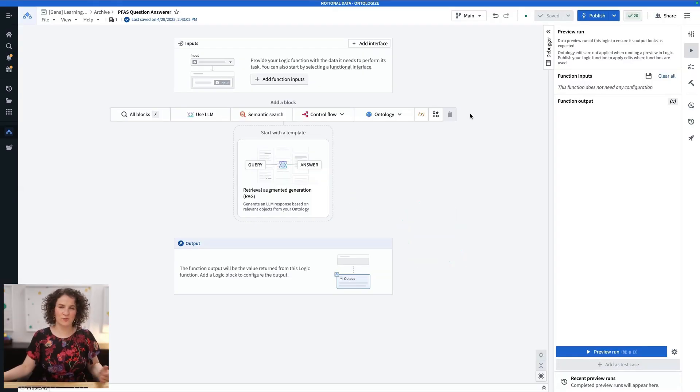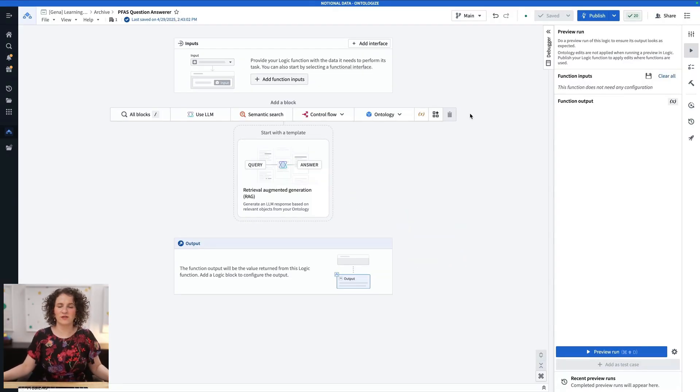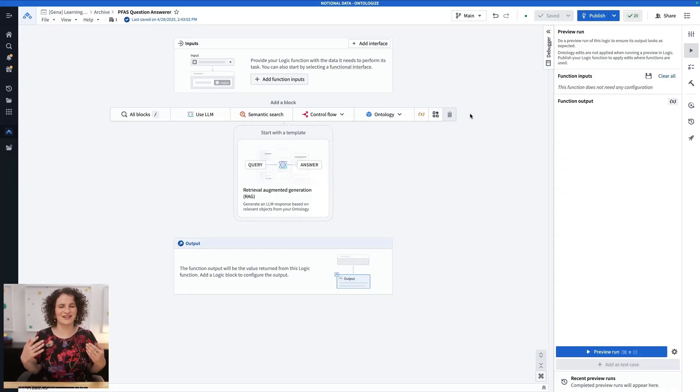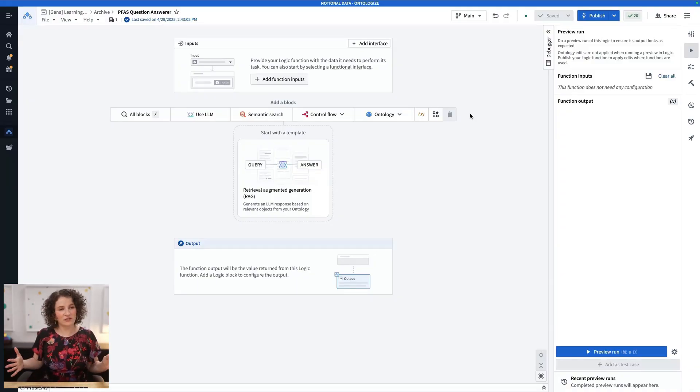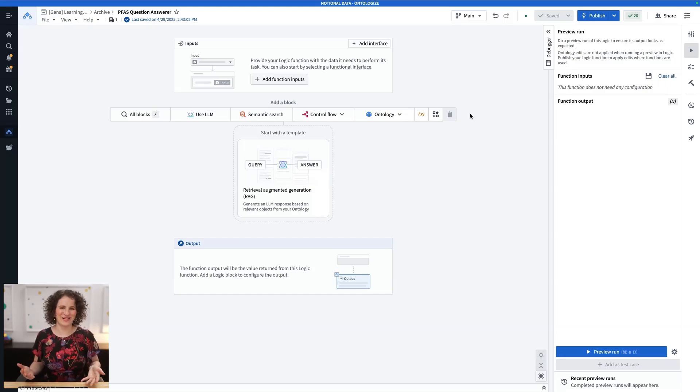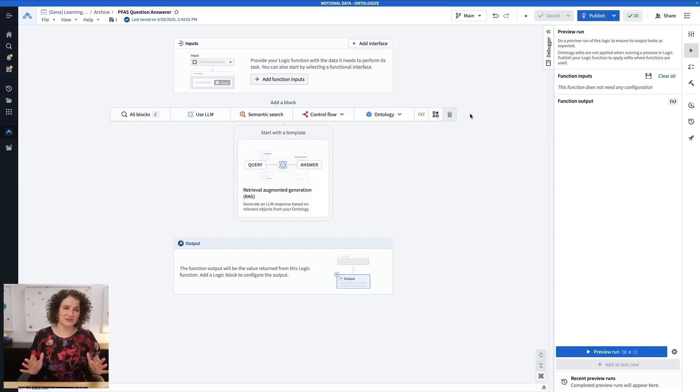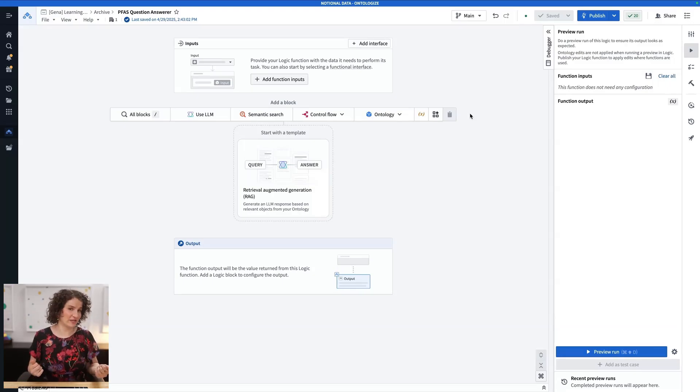So in this exercise, we're going to keep things really simple for now. We're going to build a function where a user can ask a question about glyphosate, and we respond with a yes or no answer. Now ordinarily, you'd probably want to return a little bit more of an explanation, but for simplicity for now, it's going to be a yes or no answer.